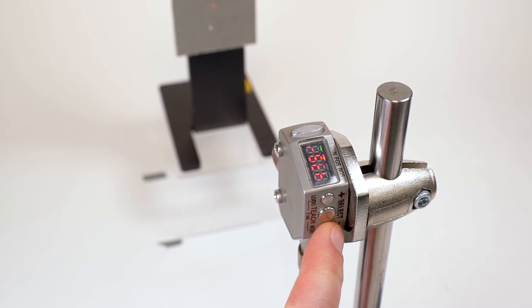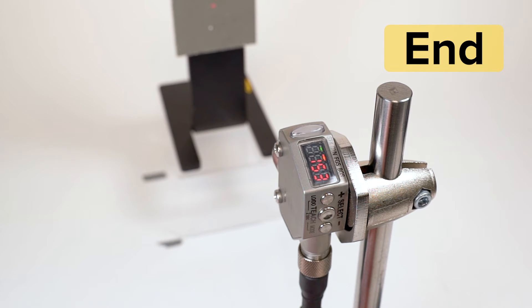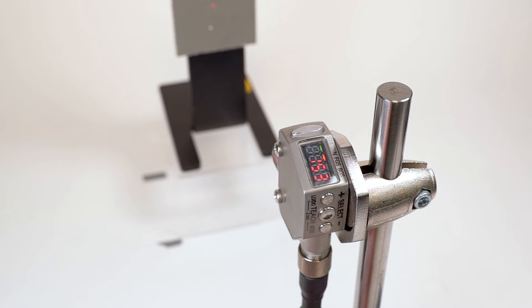Use the plus and minus buttons again to navigate through the menu until you see end and press the select button one more time, which will return you to the sensor run mode.